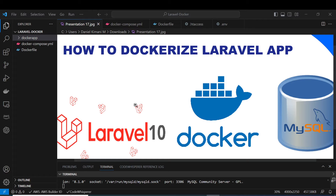Hi guys, welcome to this tutorial. In this tutorial I'm going to illustrate how you can dockerize your local application. I'll be using the latest Laravel version, that is version 10, the Docker platform for running the app, and MySQL server for providing a database service.